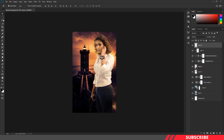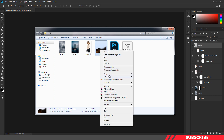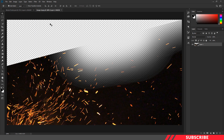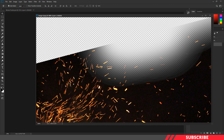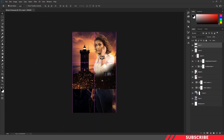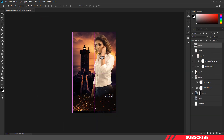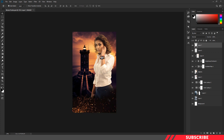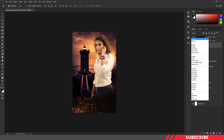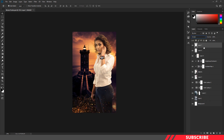Next, we're going to add fire sparkle effects. Go to the folder you downloaded and open image 4 inside Photoshop. Drag and drop the image inside our canvas. Place it at the bottom and change the blending mode to screen so that the black parts will turn invisible.